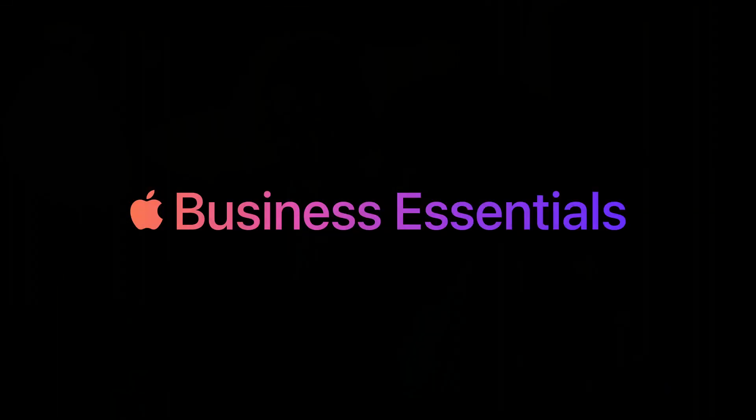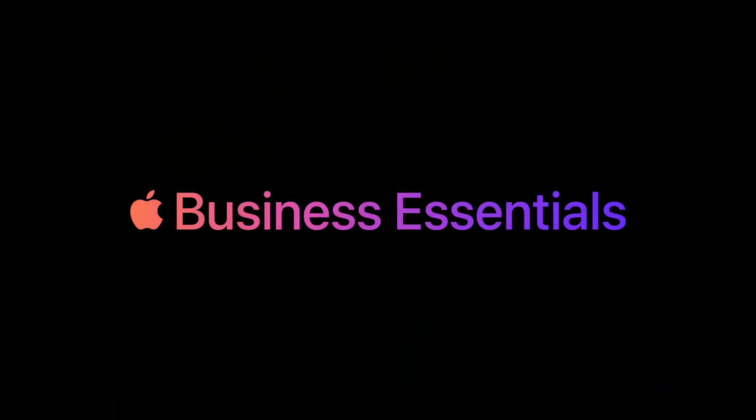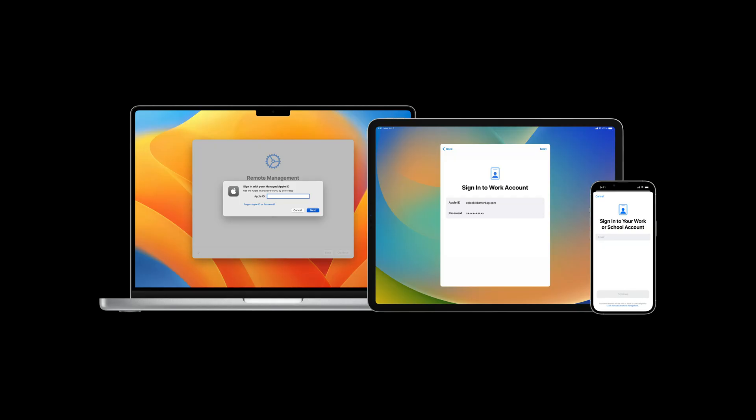Apple Business Essentials makes this easy, with a subscription that seamlessly brings together device management, 24-7 support, and cloud storage so your small business can manage every employee's iPhone, iPad, and Mac every step of the way. And for your employees, it's simple. All they need to do is sign in with the managed Apple ID, and their devices are set up with Apple Business Essentials.